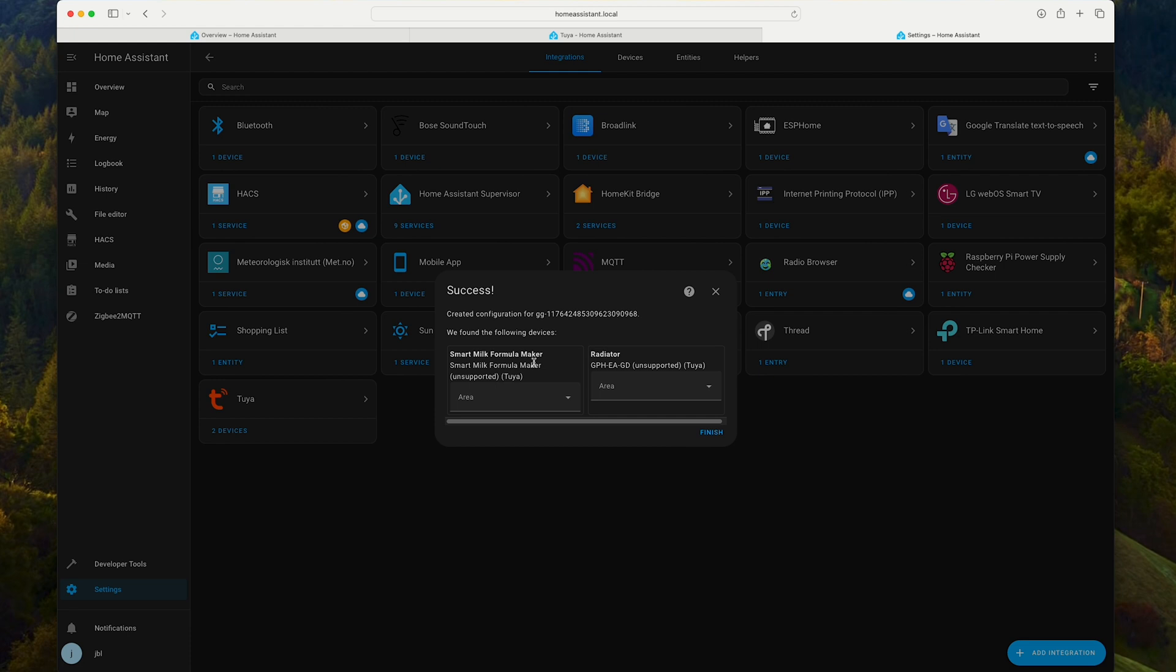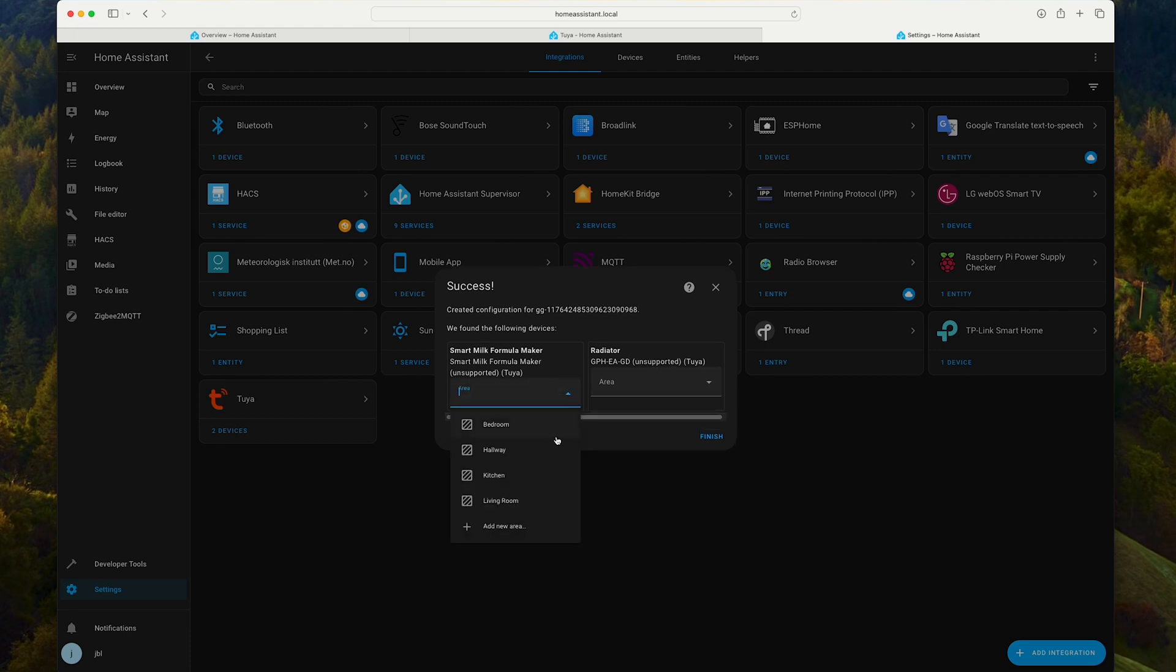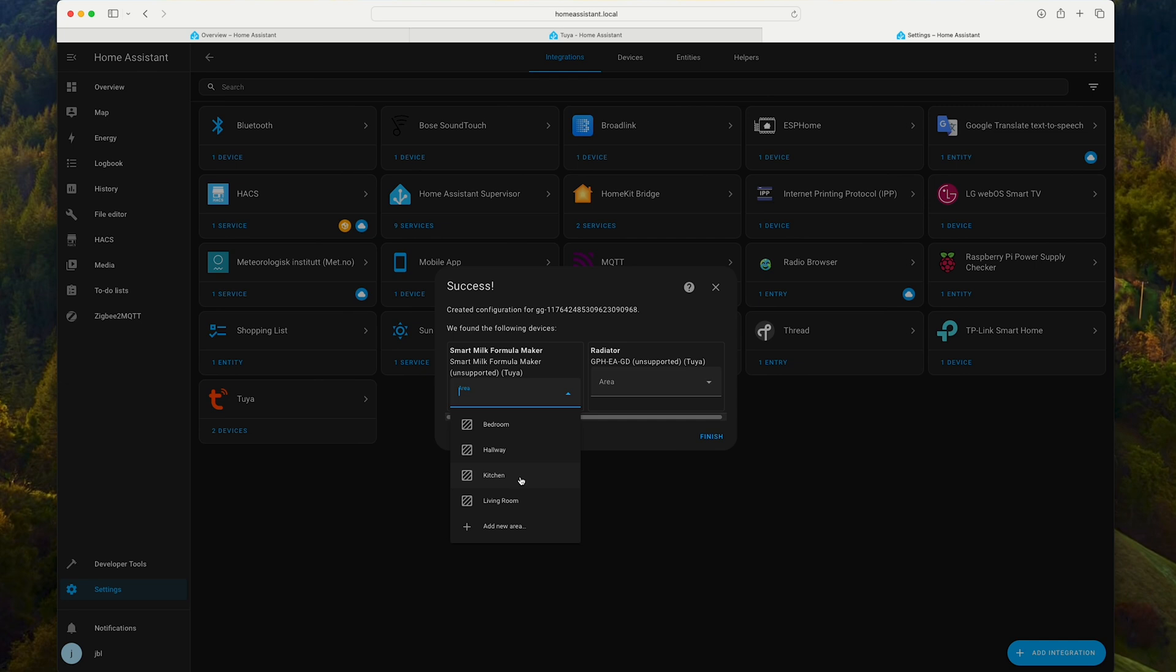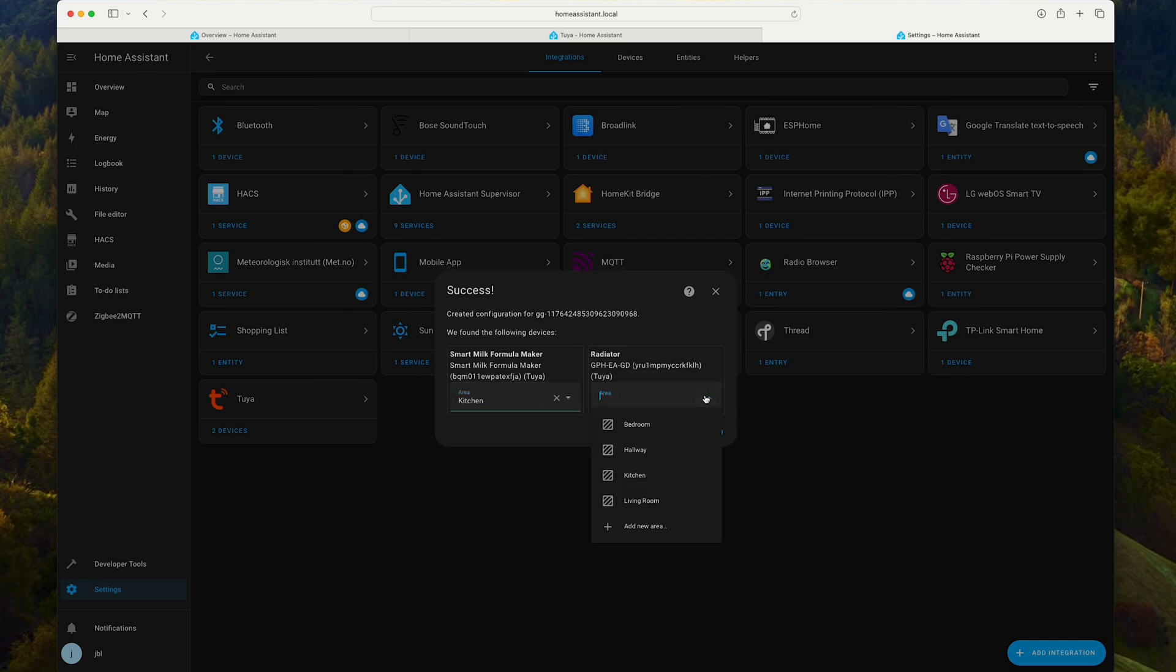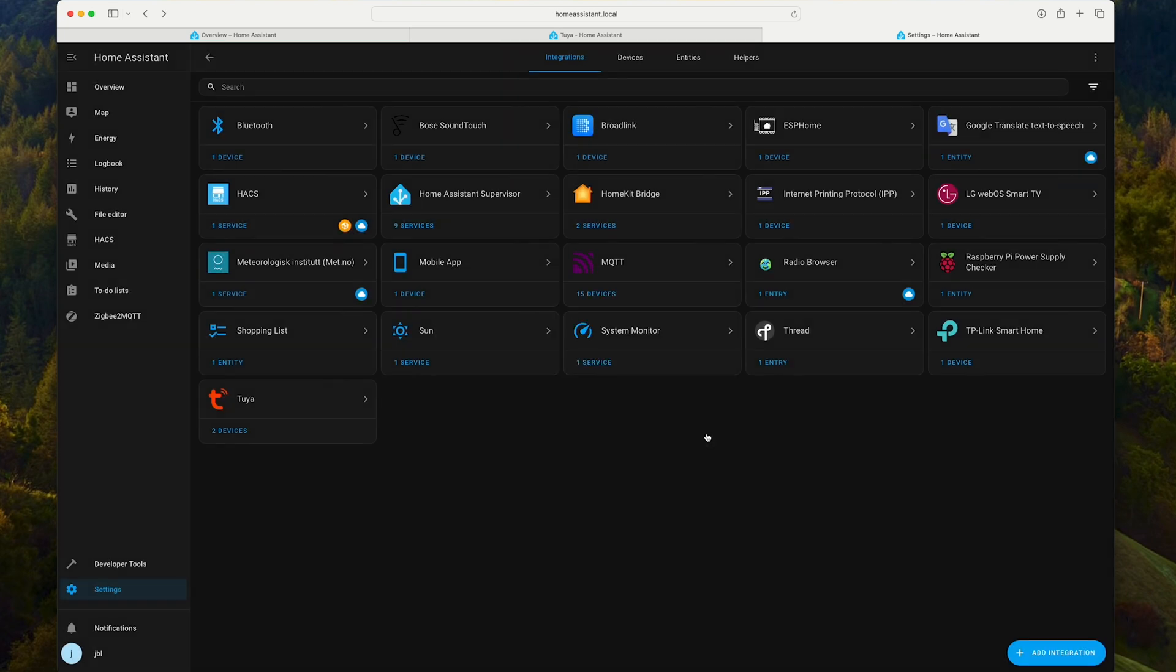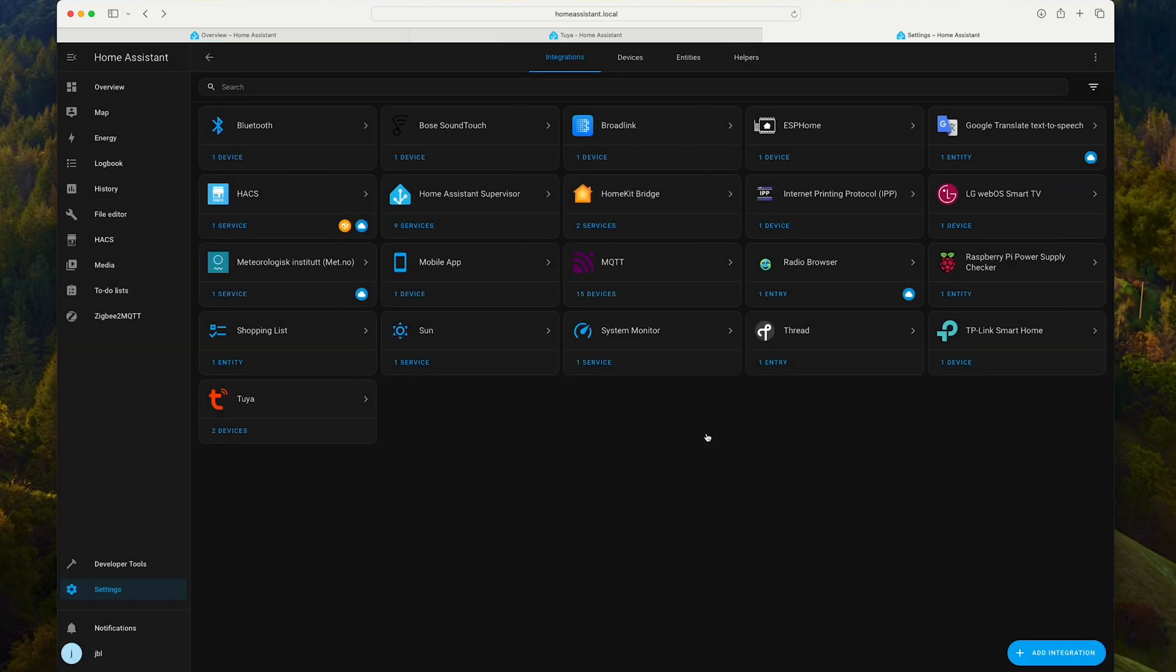Now I see the Smart Milk Formula Maker. This is a baby formula automatic dispenser. Let's put it in the kitchen. I also have a radiator, which is installed in the bathroom. And that should be it.